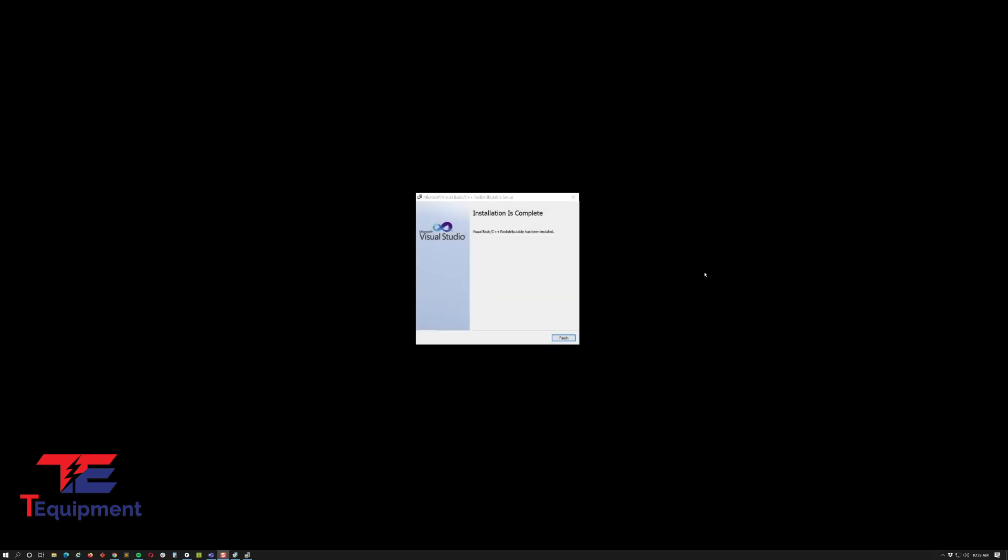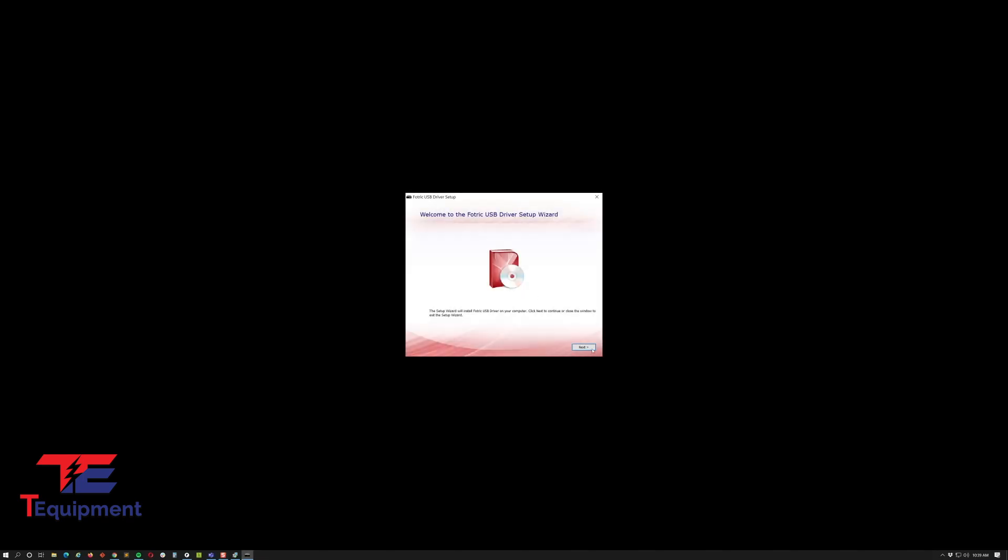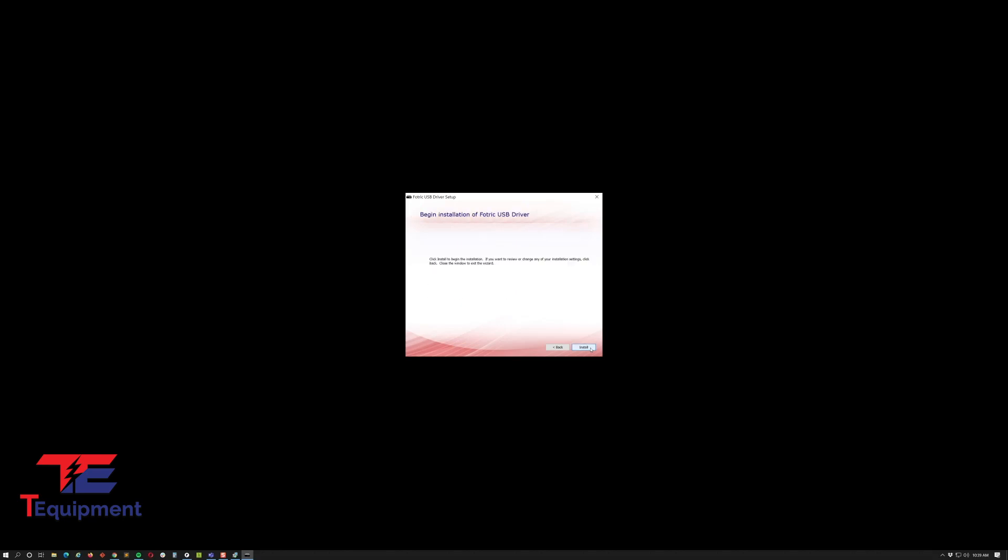We're making progress. Now all of the C++ libraries have been installed and we're going to continue to the actual driver. Go ahead and click next. You can accept the defaults here and install.